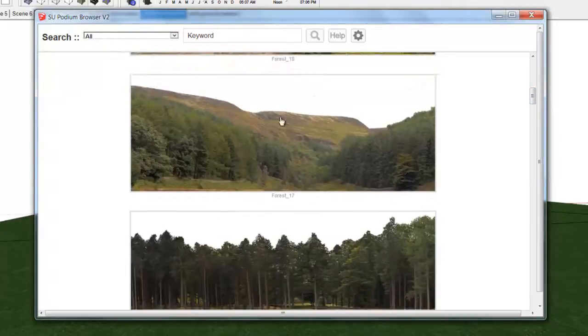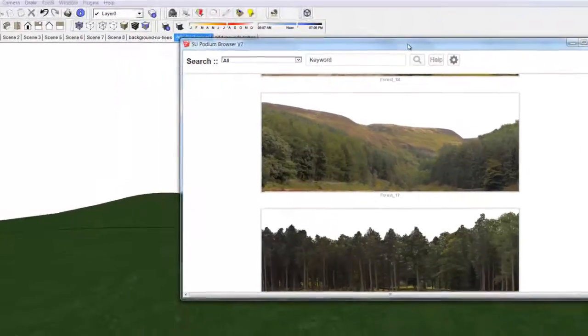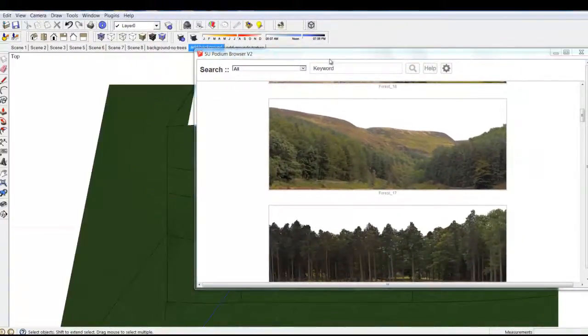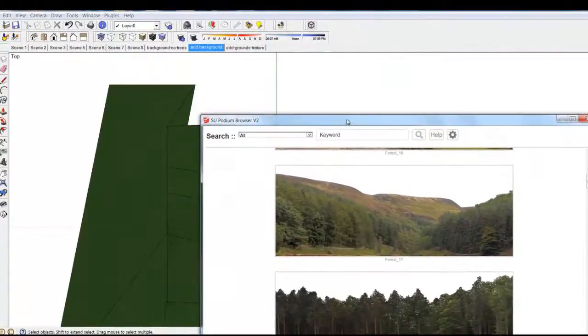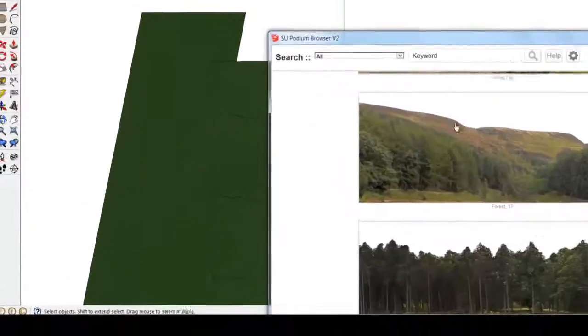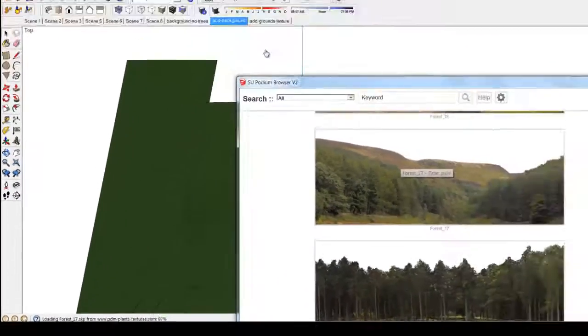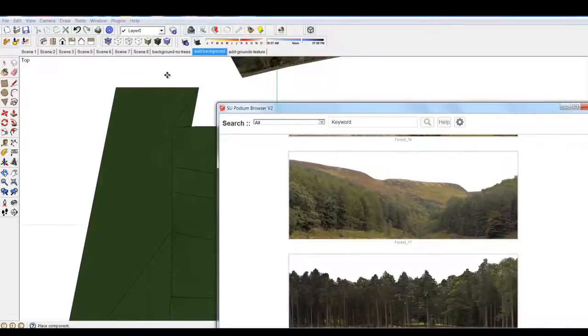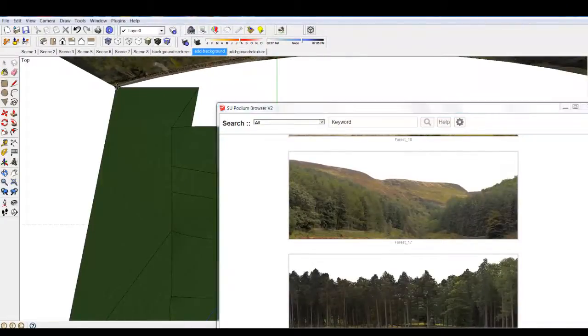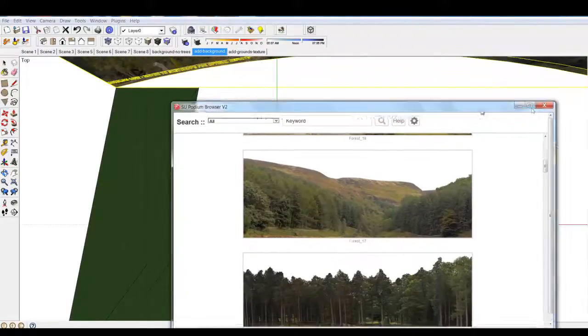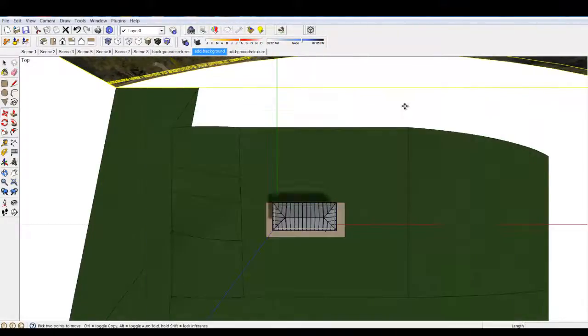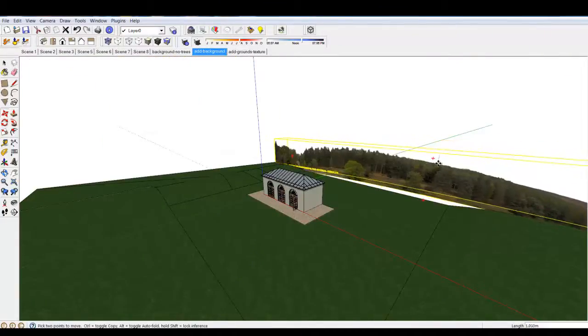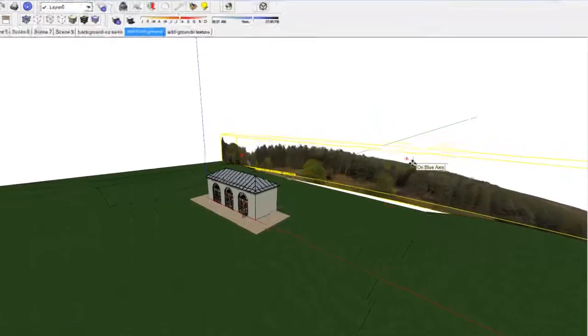The best way to add backgrounds is to use the top view of SketchUp and drag the background component into SketchUp. Position it, as I'm doing here. Most of the backgrounds are arced faces so you can scale them up and position them nicely. Use the scale tool.